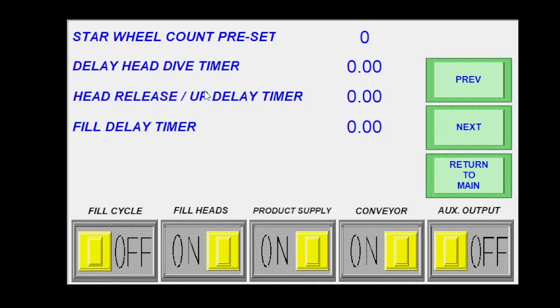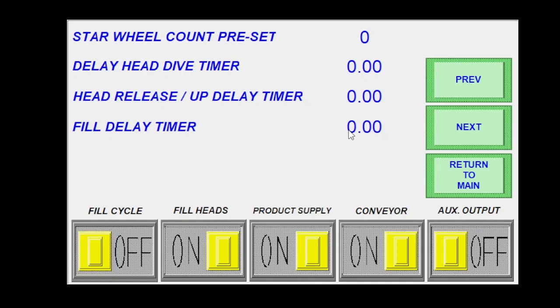Delay head dive timer. This is going to be the amount of time after the containers index in that I want to wait before I bring my heads down to the containers. Head release up delay timer will be if I'm running, say, a bottom up fill. It'll be how long after my heads dive down do they wait before they start coming back up. Fill delay timer is going to be how long after my heads are initiated to dive down do I wait before I open the fill heads.